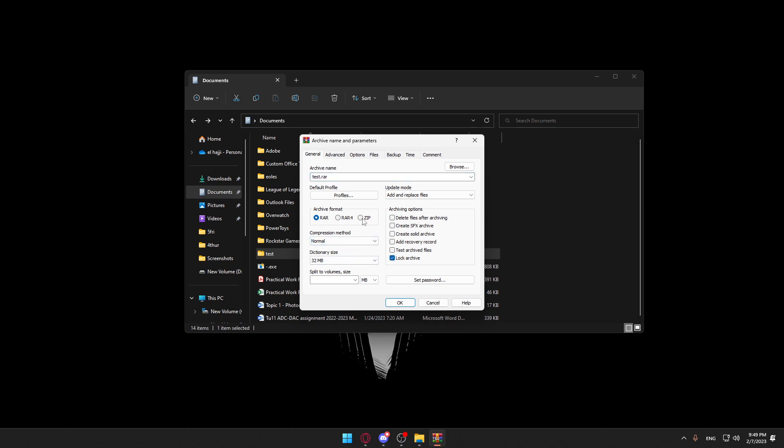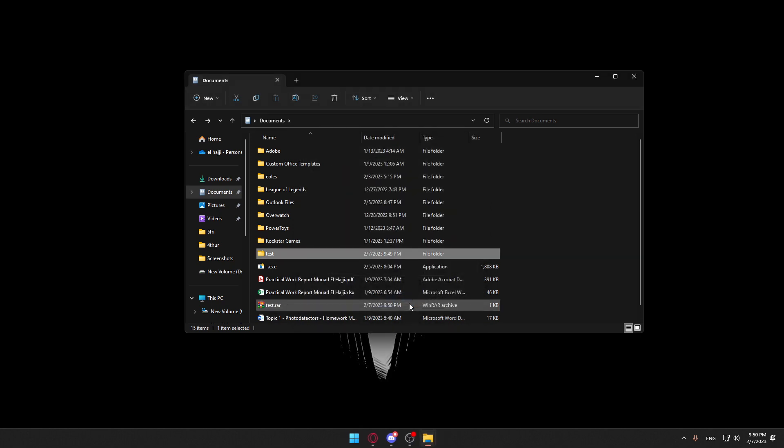Choose if you want to have it .zip or .rar. Once you finish, choose whatever you want. You can even choose the compression method or do whatever you want here. Click OK.